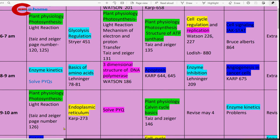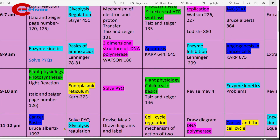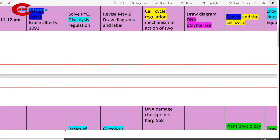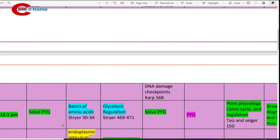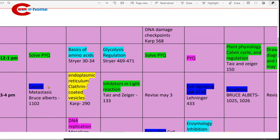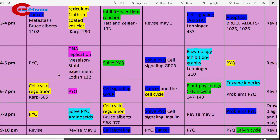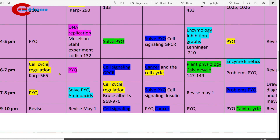9 to 10 a.m., study plant physiology photosynthesis dark reaction. Refer Taiz & Zeiger, page number 126. 11 to 12 p.m., study cancer basics — textbook Bruce Alberts. Then 12 to 1 p.m., study photosynthesis and solve previous year questions on photosynthesis or cancer. Reference book: Bruce Alberts. 4 to 5 p.m., solve previous year questions on photosynthesis or cancer. 6 to 7 p.m., continue previous year questions.